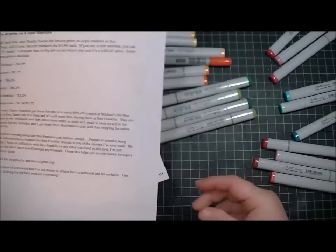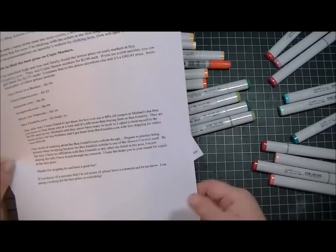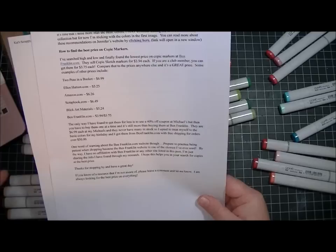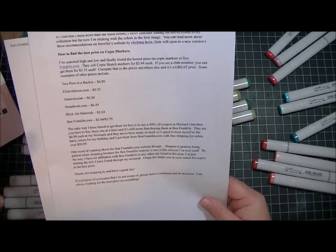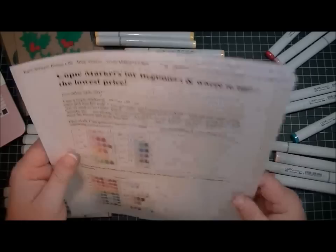The shipping was really affordable, and if you're a member of their club you don't have to pay for shipping. At Michael's they're $6.99, and if you use a 40% off coupon you can get it for about $4 or whatever. But it's still cheaper to get them online at benfranklin.com, so I thought I would share that with you.